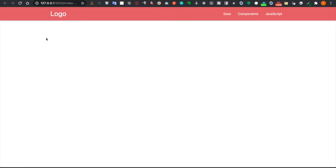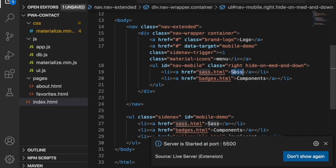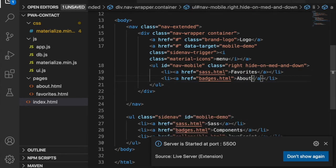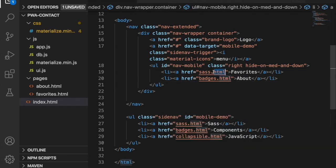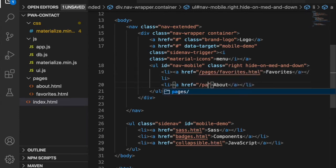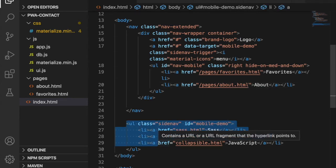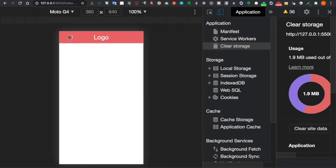We change the nav links to 'Favorites' and 'About' page. We delete one of the list items, then add 'Favorites' with a link to the favorites page, and 'About' with a link to the about page. This part of the markup describes the visible navigation items.